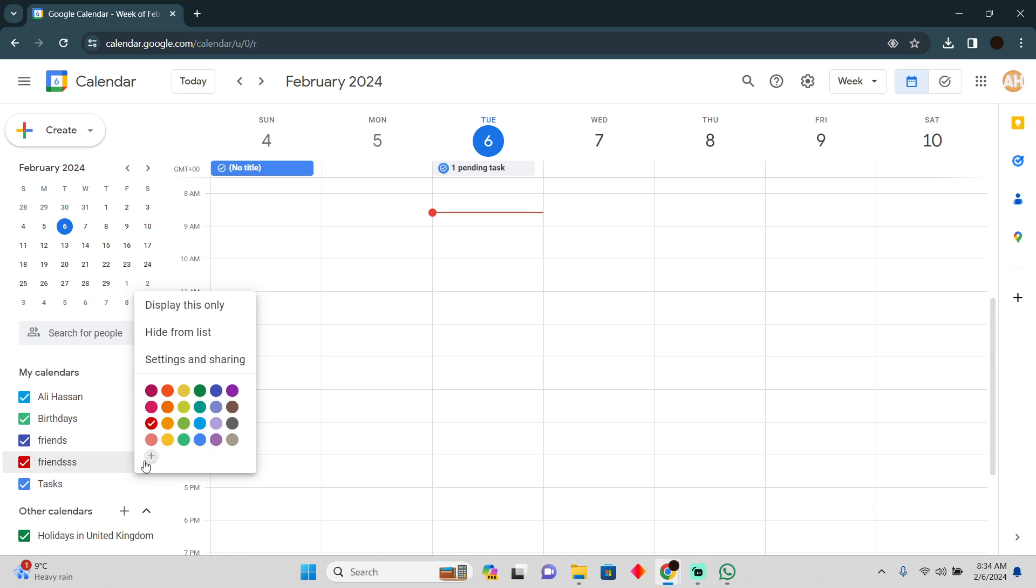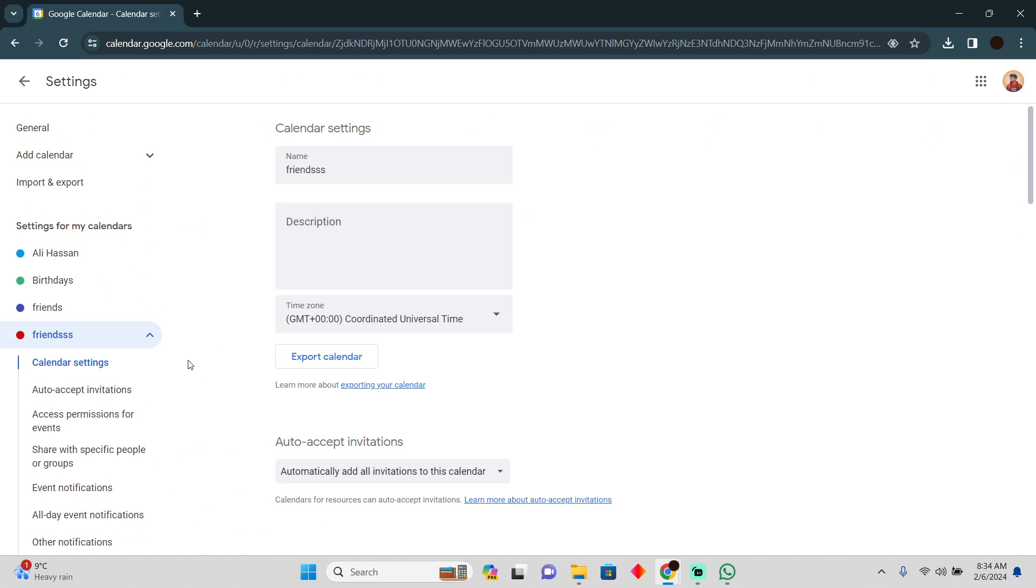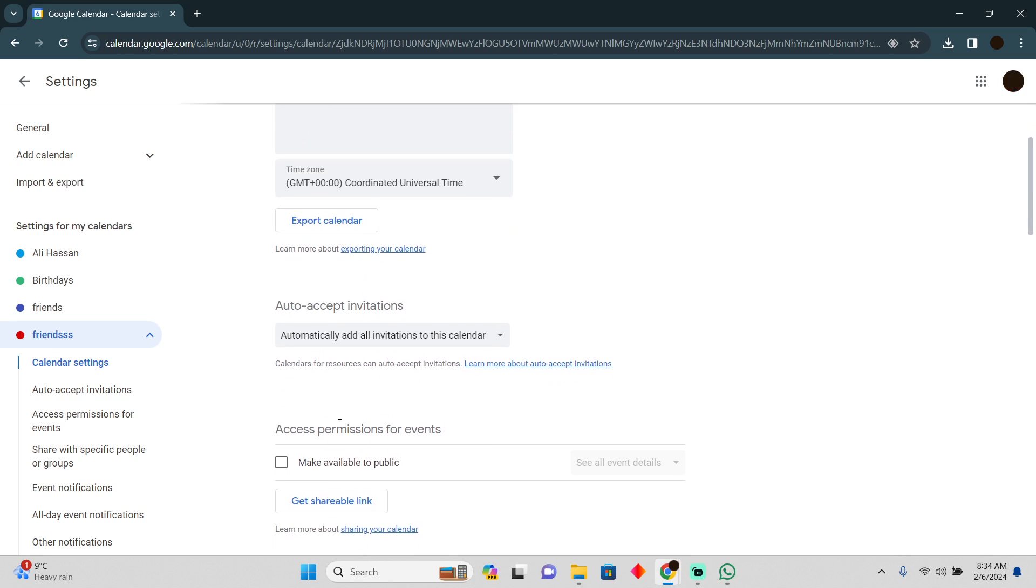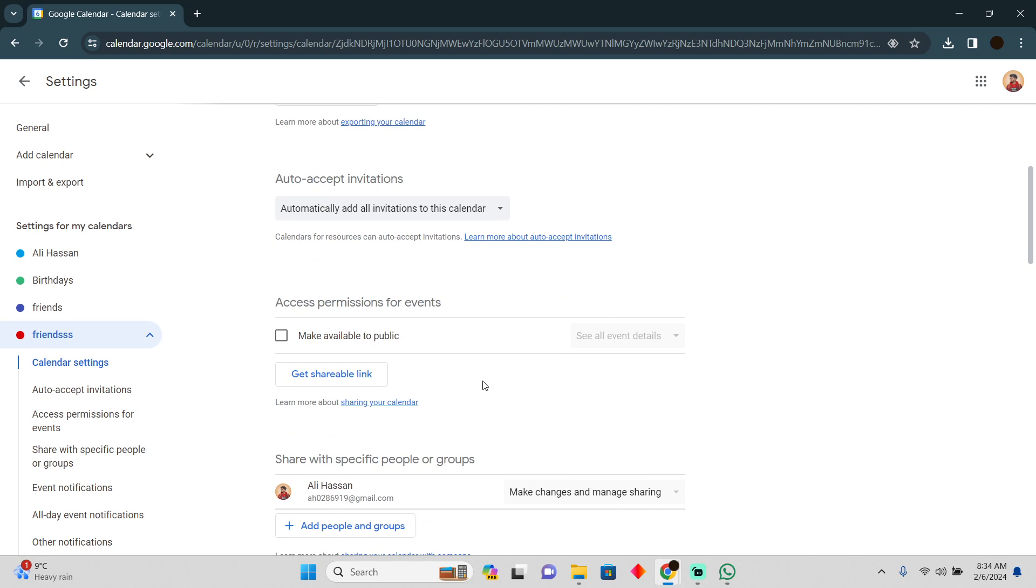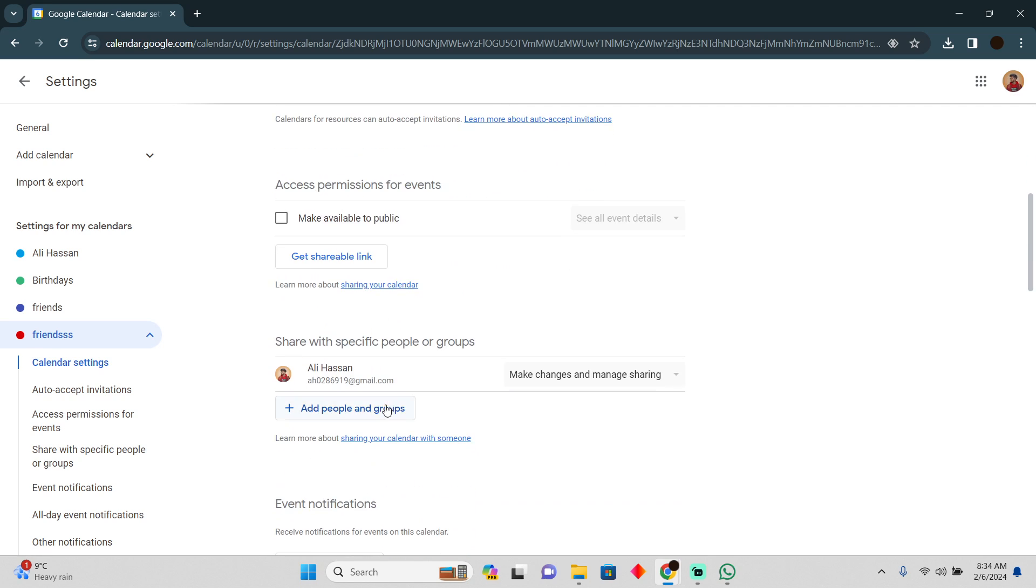So I'm going to click on this option and then I'm going to click on settings and sharing. And if you scroll down, you'll see an option to get a shareable link. You can either share it with a link or you can directly add people by their email.